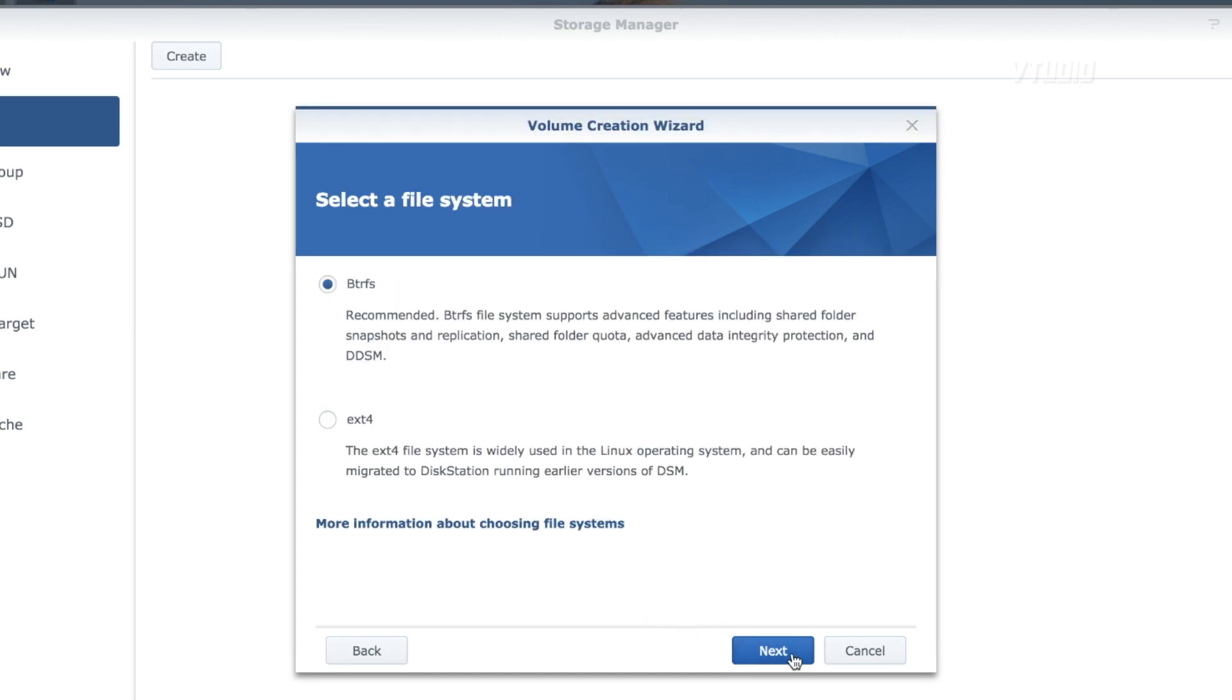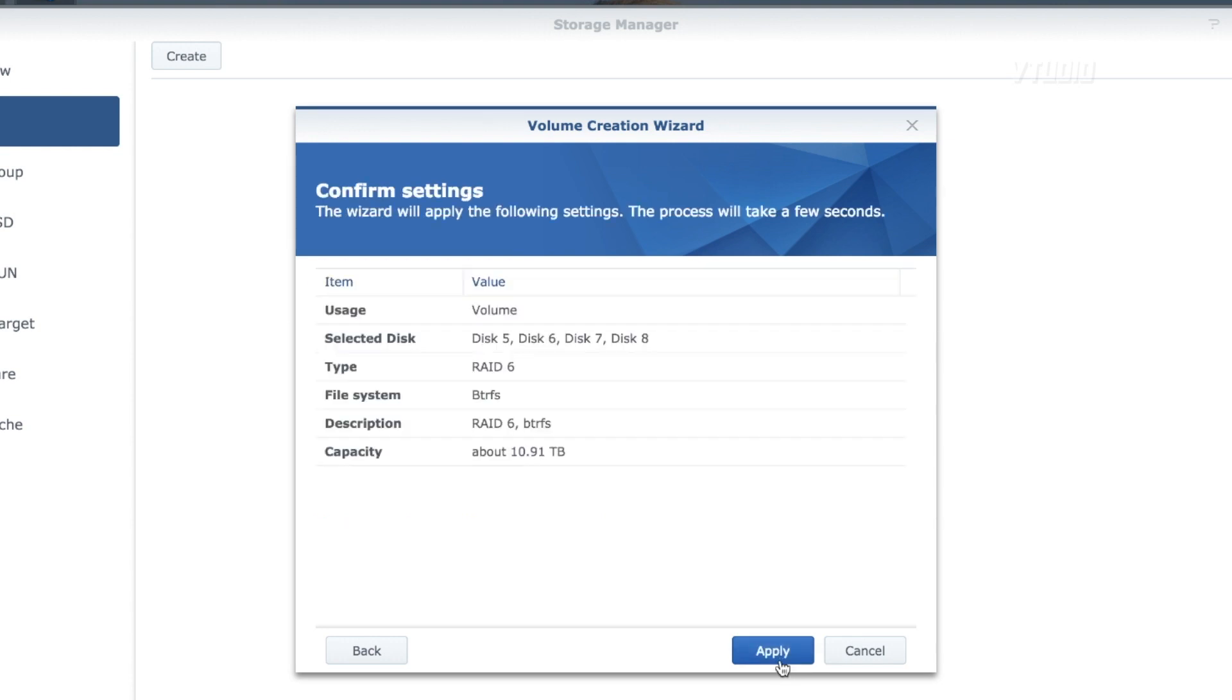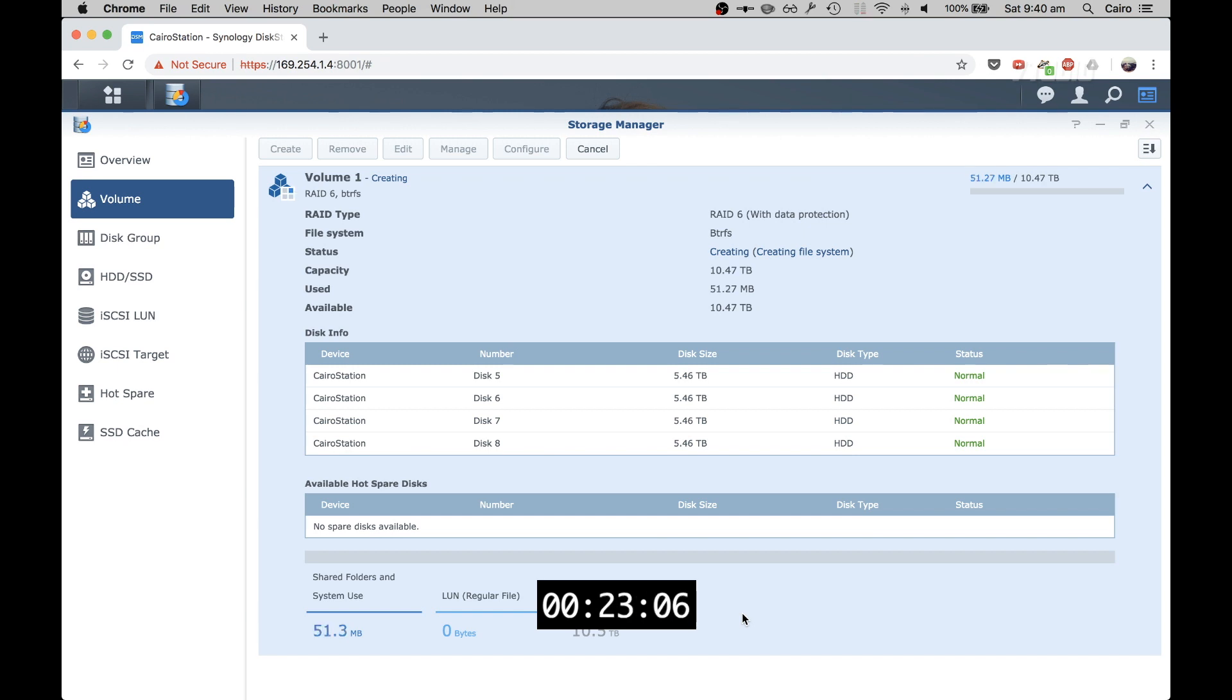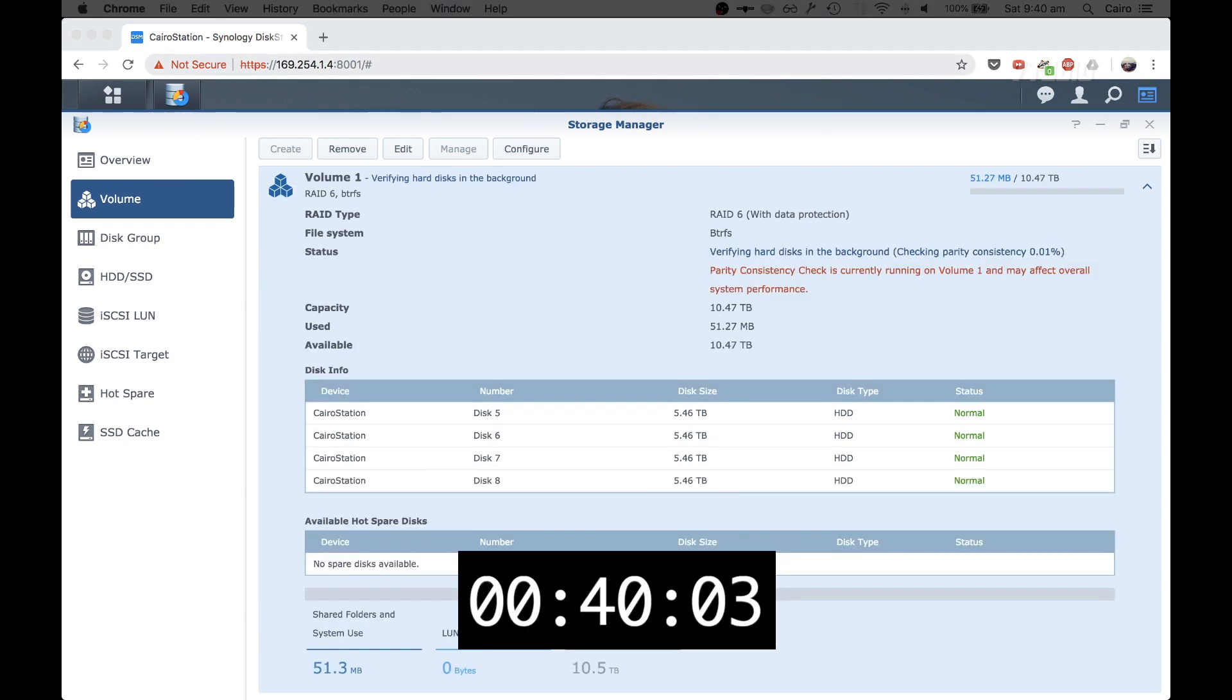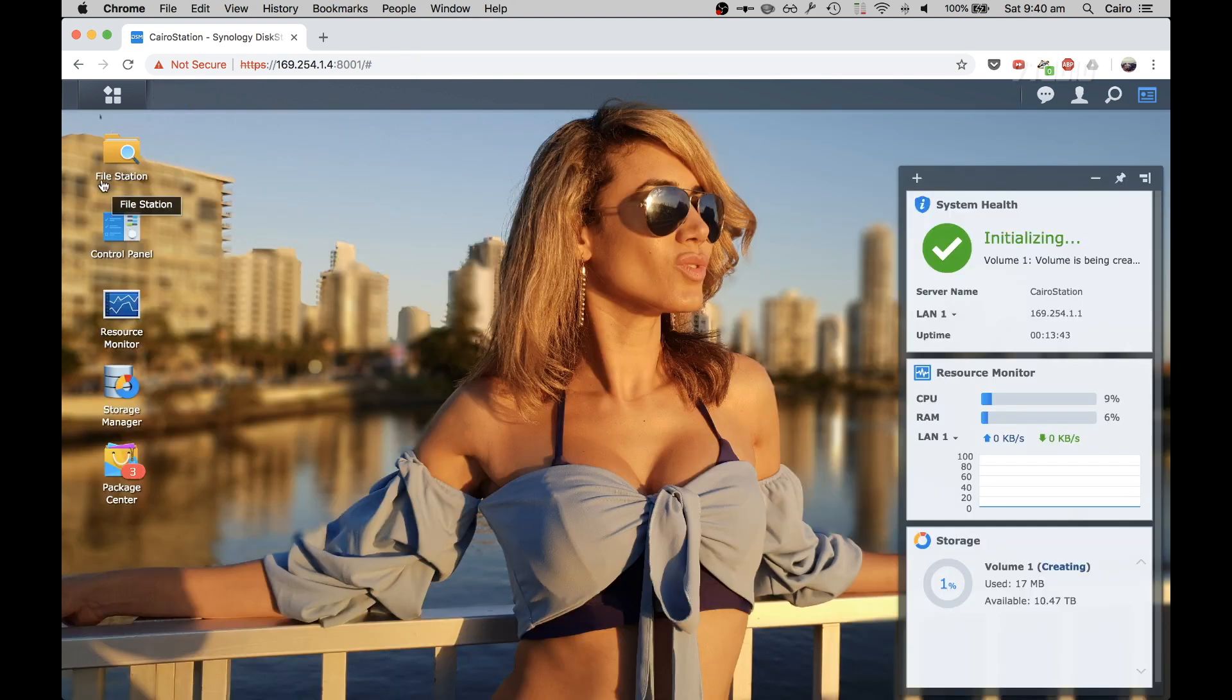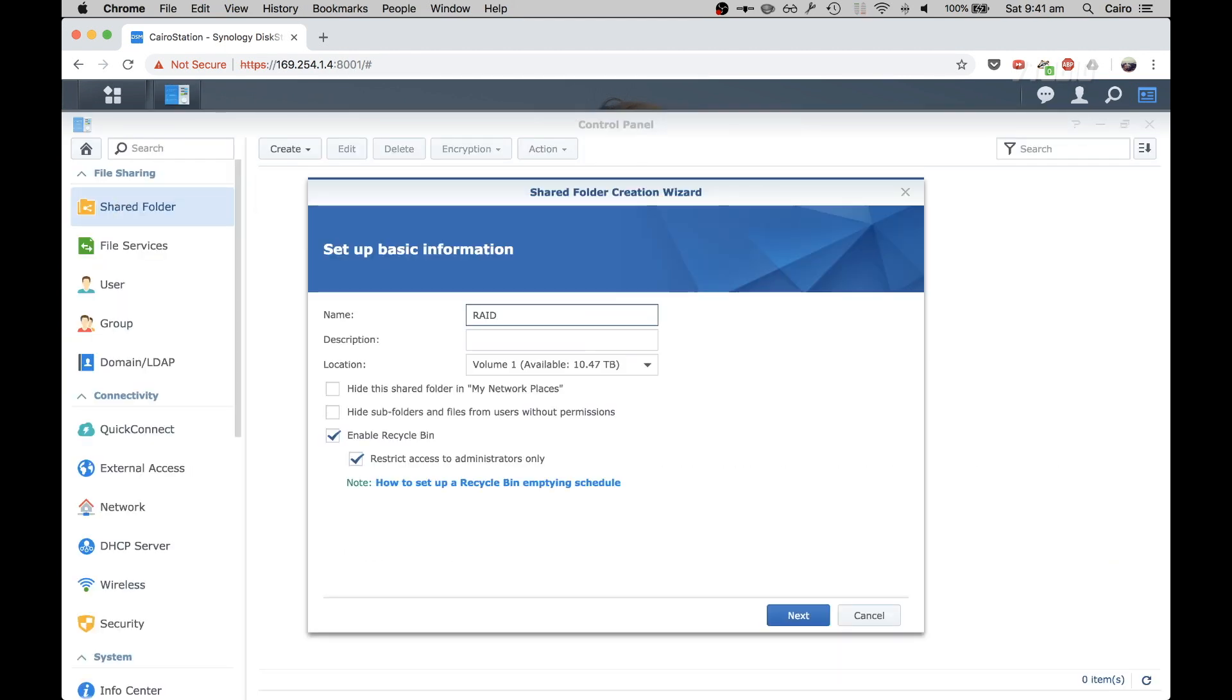RAID 6, apply. There you go, the RAID is now set up. It was very quick and it's doing a parity consistency test in the background. While that's doing that, I'm going to control panel and set up a shared folder.